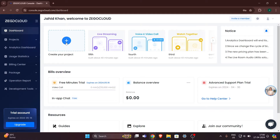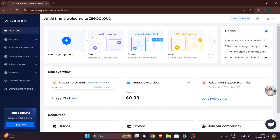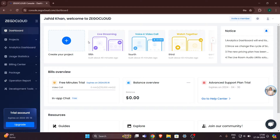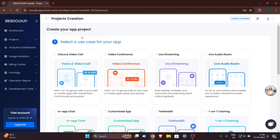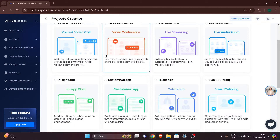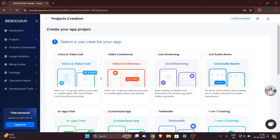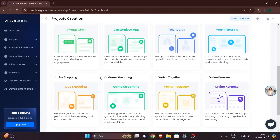Let's create our project. You can see a button called 'Create your project.' I already have some projects I created recently, but we will click on 'Create your project.' Here you will find some of the services that ZegoCloud provides.